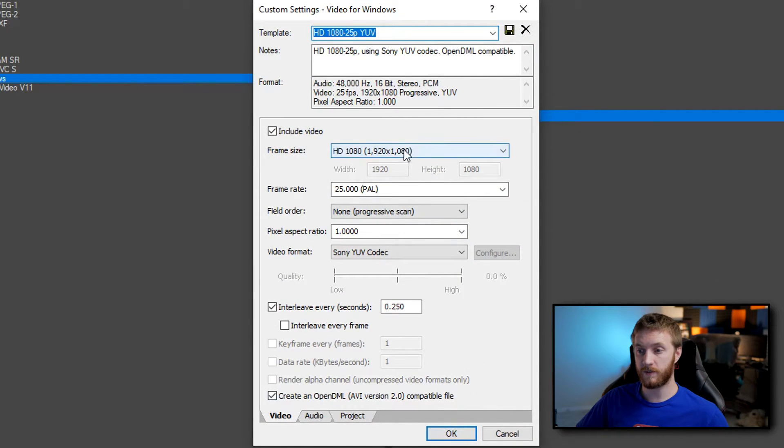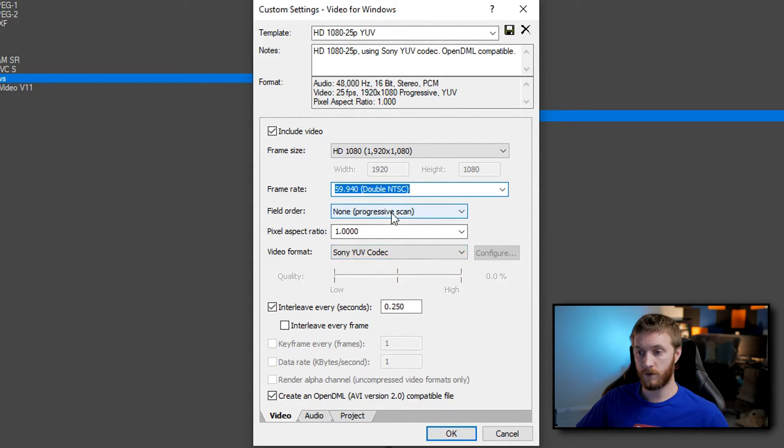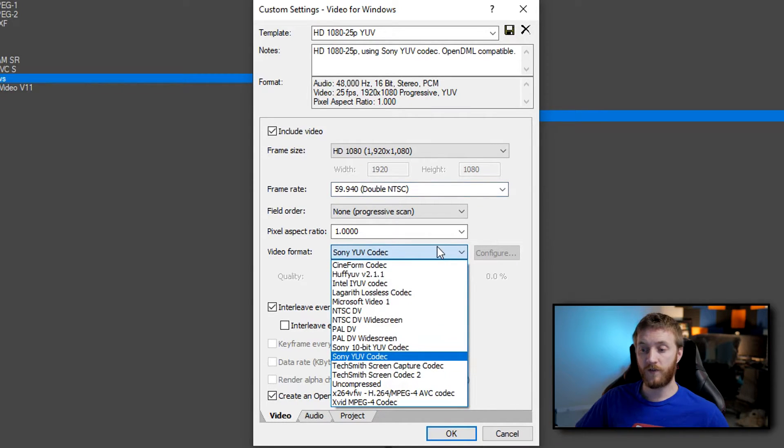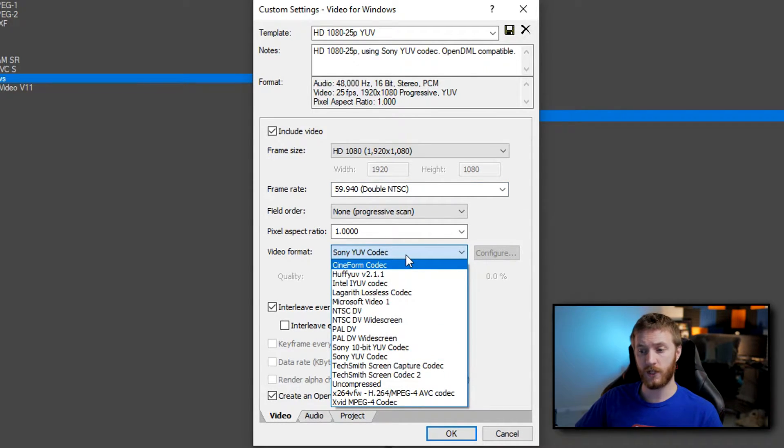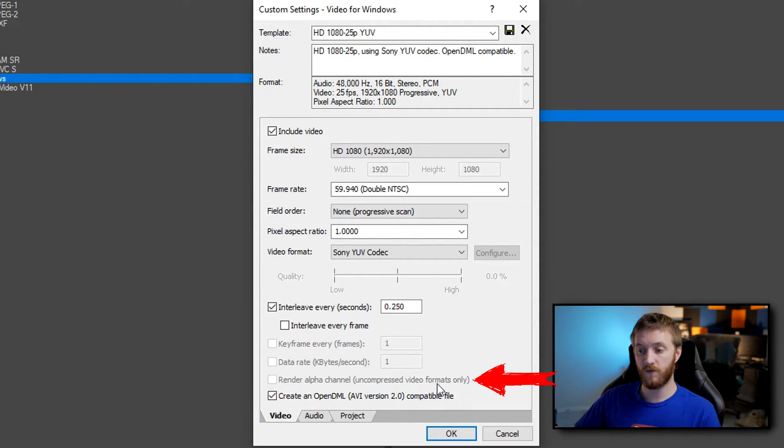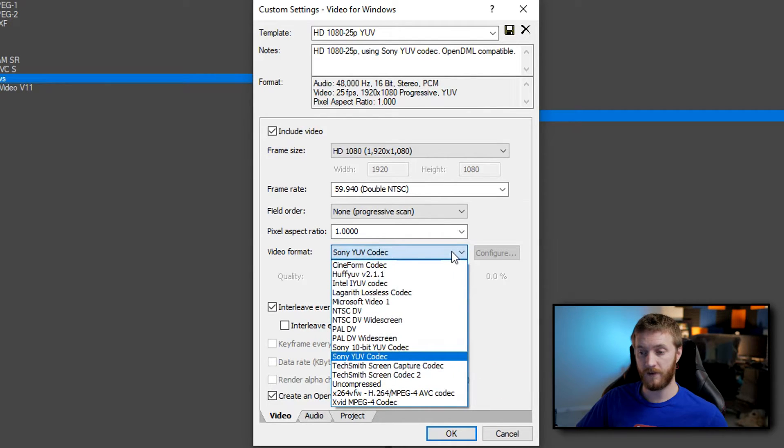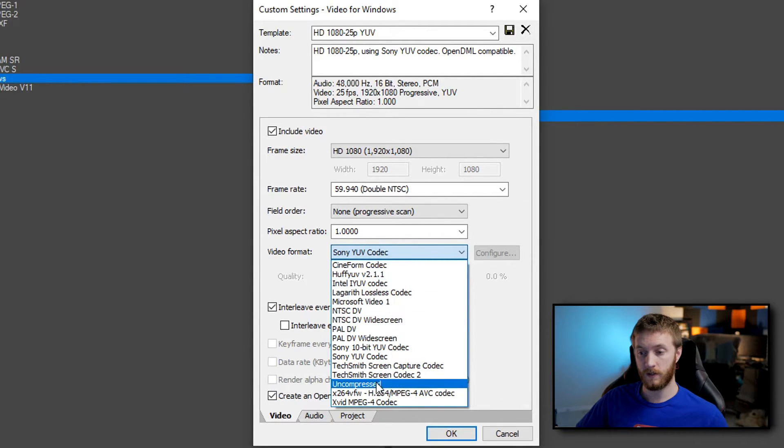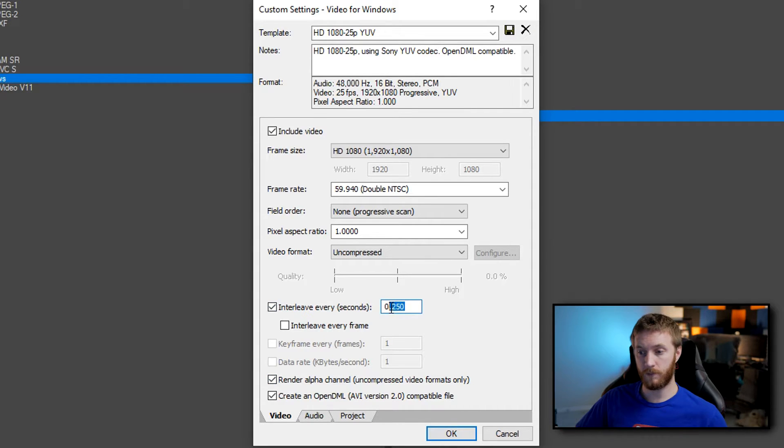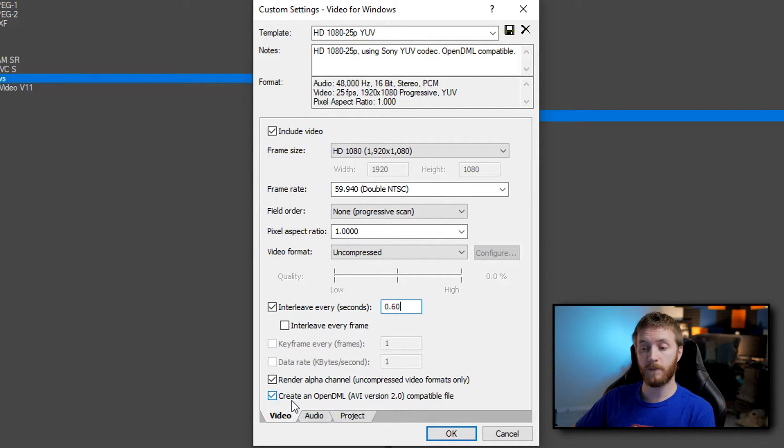Once you do that make sure your frame size is correct then make sure your frame rate is correct. So I'm gonna do 60. Field order, progressive scan, pixel aspect ratio 1, video format. So for an AVI to have an alpha channel background you'll see at the bottom here uncompressed video formats are the only ones Vegas can render with an alpha channel. So the only uncompressed one we have right here is uncompressed. Once you select that then if you check this box down here then it's gonna render with an alpha channel. Interleave frame I'm gonna go ahead and put this at 0.60 which is what I like to have my interleave frames at. You can keep the bottom box checked.